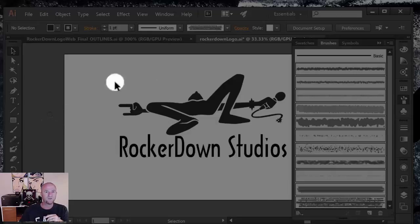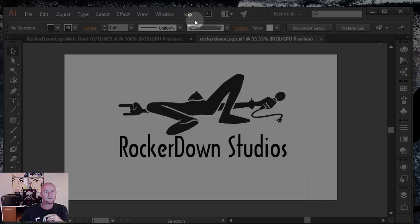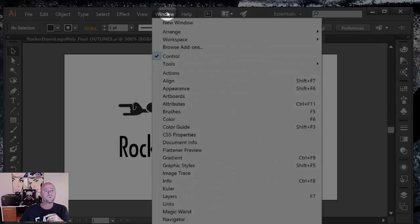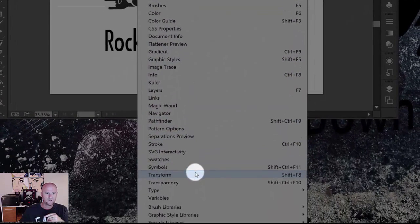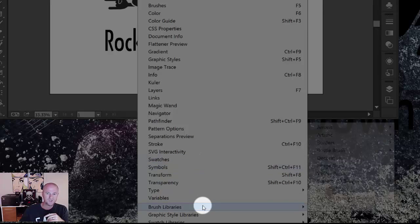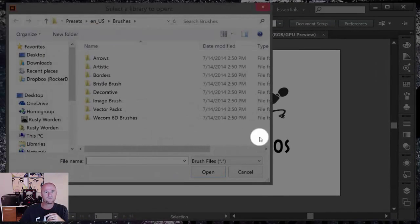The second way that you can do it is you can come over here—I'm just going to close this for now—you can come over here to your window and scroll down to brush libraries, and look, there's the other library one. Voila! So it opens up your explorer.